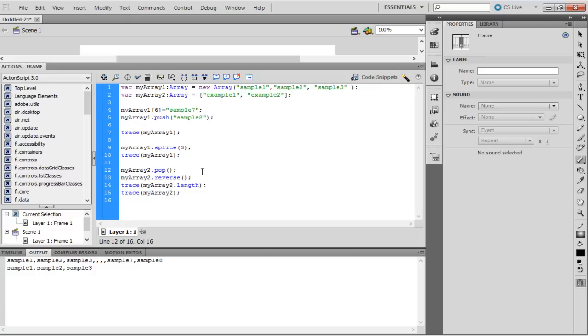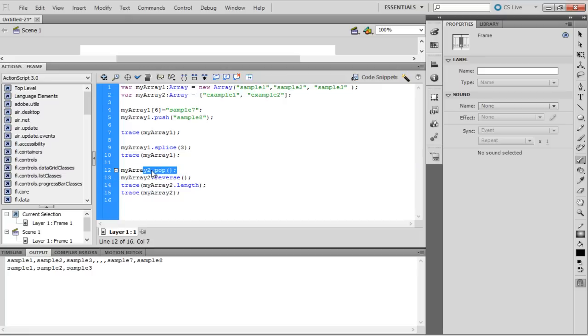There is a property that determines the length of the array. Reverse is a function that reverses the occurrence of the elements. The change made by the function is permanent. The elements and their index numbers are changed as well.